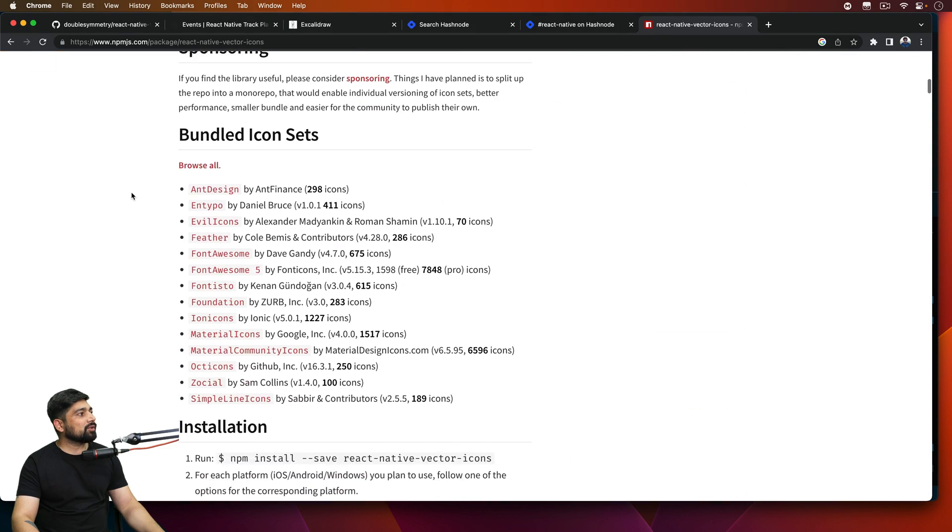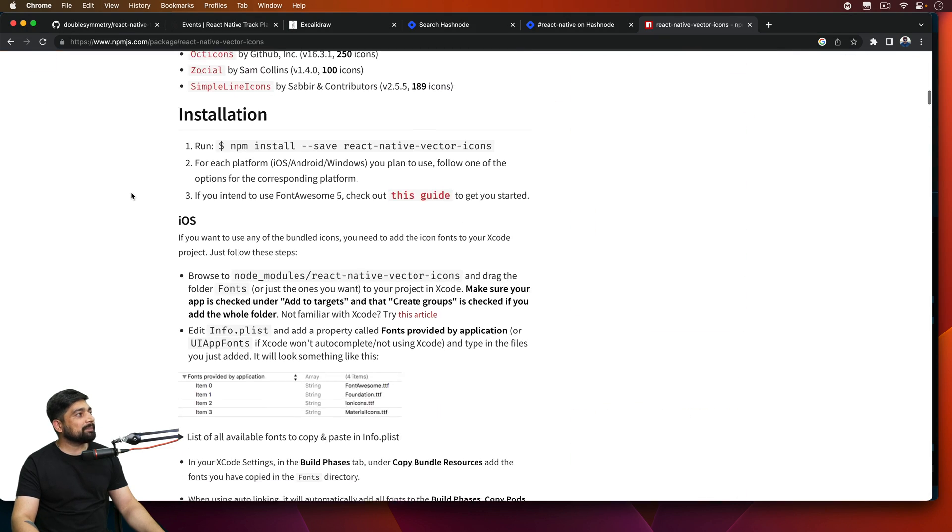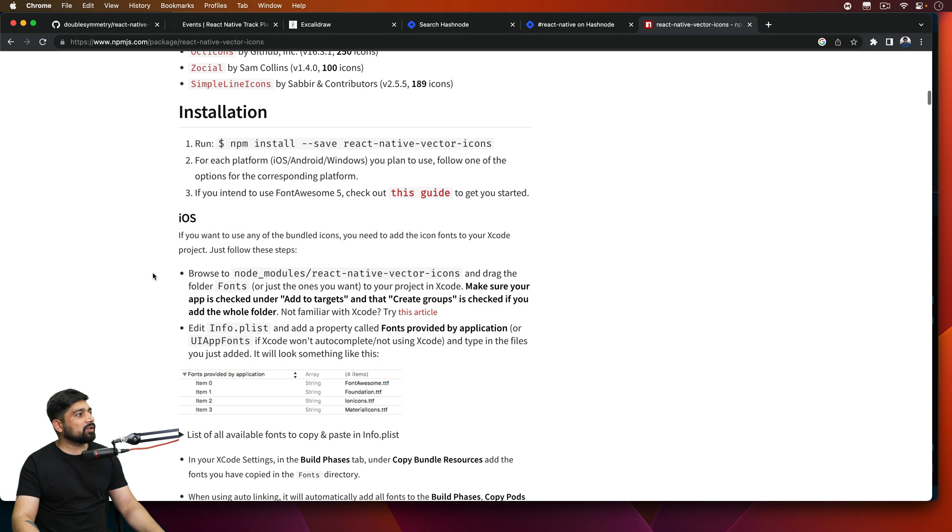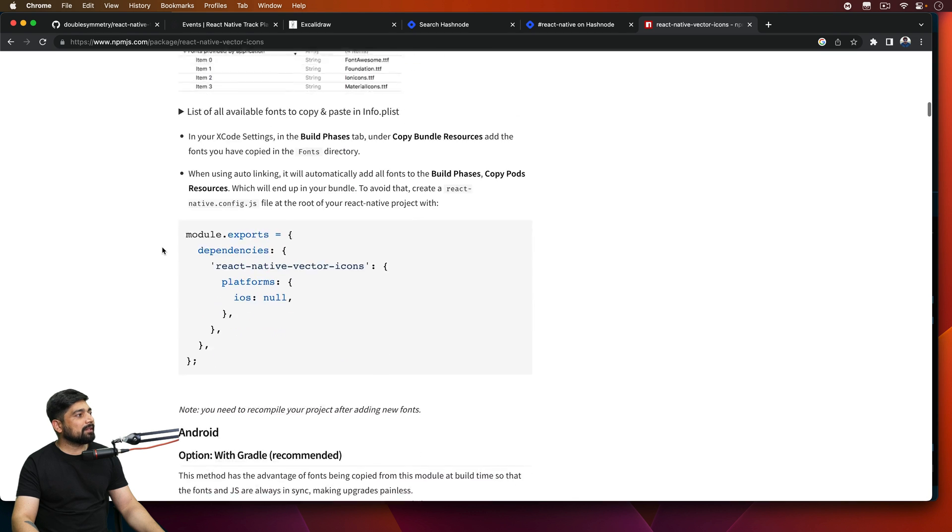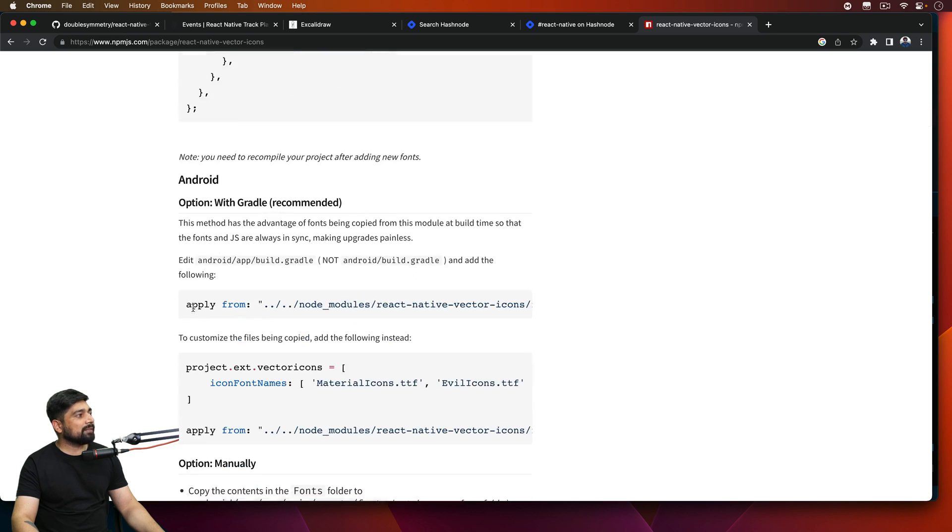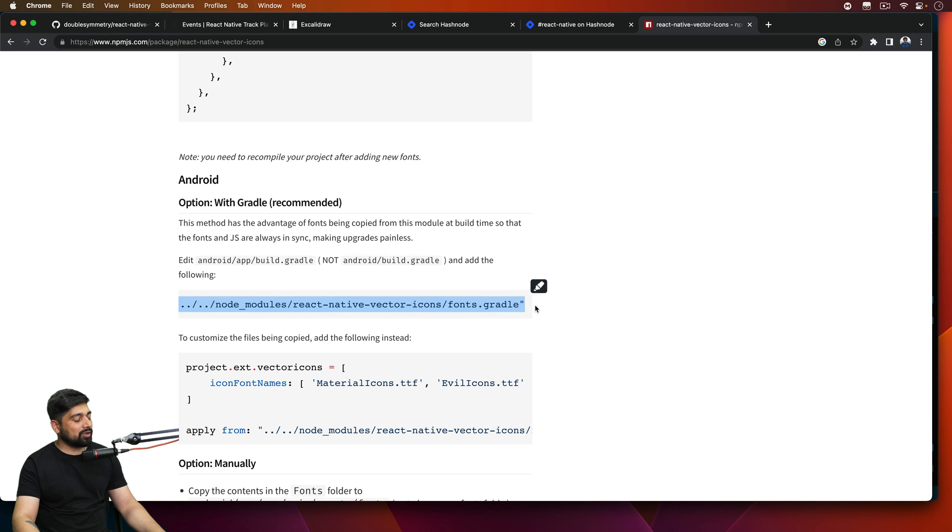Once we are done with this then obviously the next step we have to do is look for how we can set up the things. So here are steps for iOS, all you have to do is browse onto this one and update your info.plist. Similarly for Android with gradle, all we have to do is go into android app and build gradle, not into android gradle, and copy this thing.